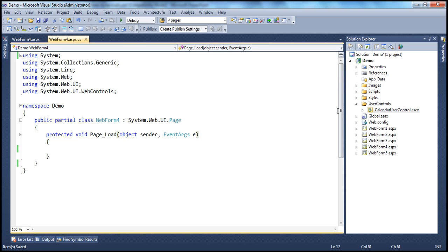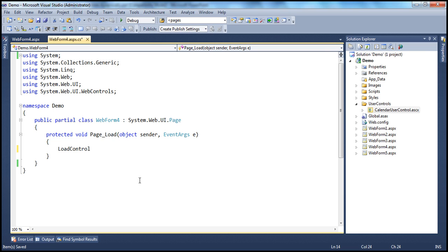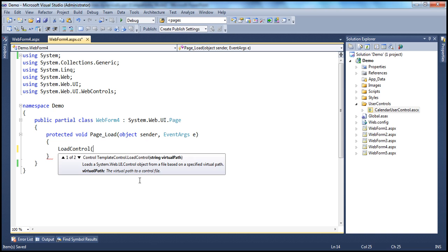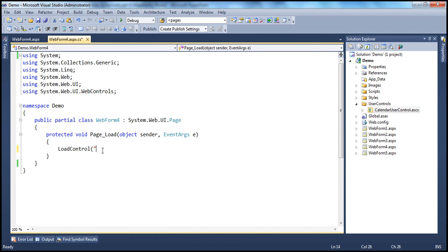To load the user control dynamically, there's a method called LoadControl which we can make use of. If you look at what this method expects, it expects the path of the control that we want to load. We want to load this calendar user control which is present in the user controls folder. The calendar user control is present in the user controls folder in the root directory. I use the tilde symbol to indicate the root directory of the web application project, and within that, we have this calendar user control .ascx — that's what I want to load.